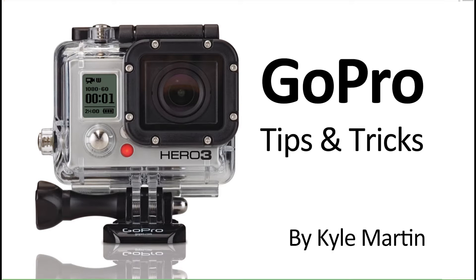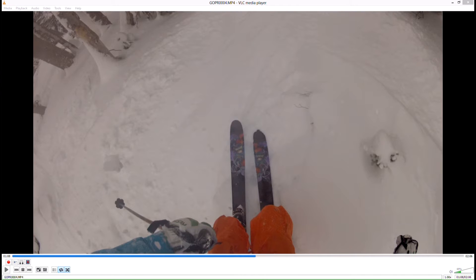Hey guys, I'm back with another GoPro tips and tricks video. In this video, I'm going to be showing how you can use VLC Media Player to save freeze frames of your videos as photos so you can post them to Facebook or email them to friends, or just basically whatever you want to do with the still images from your video clips.